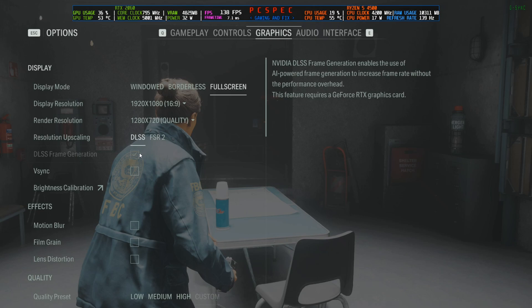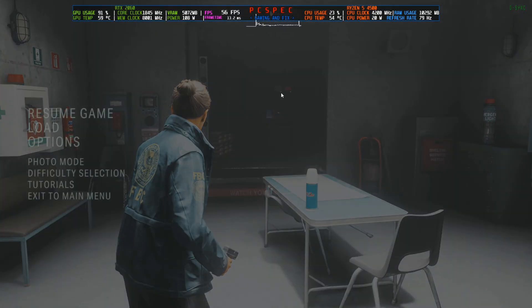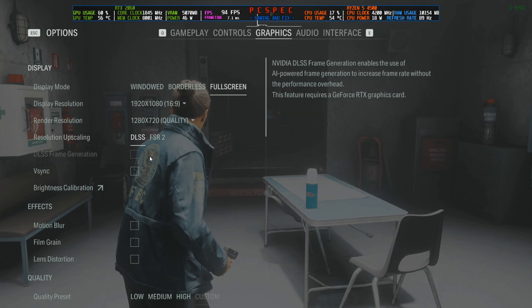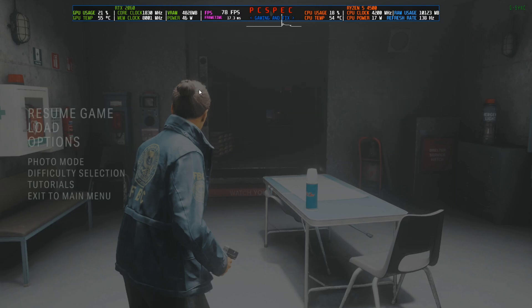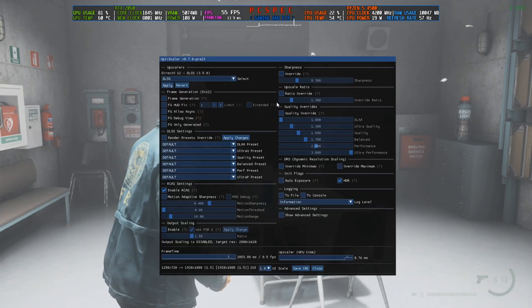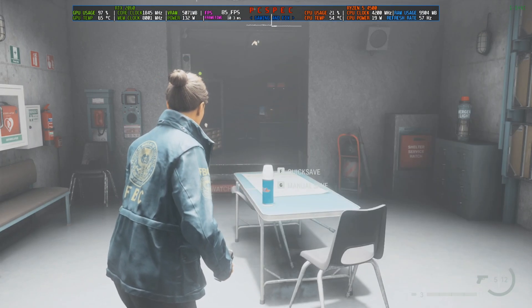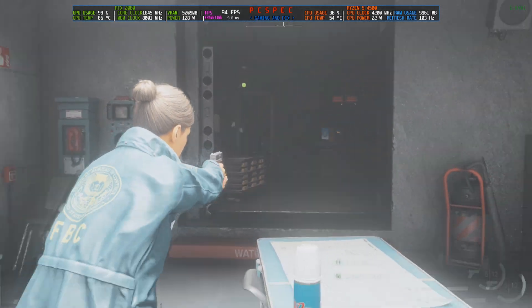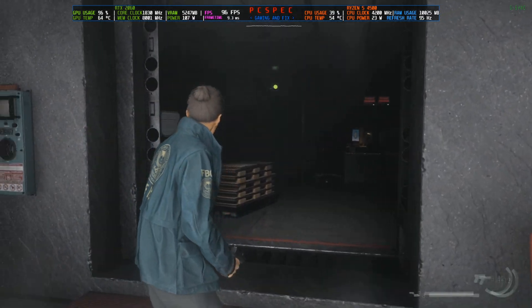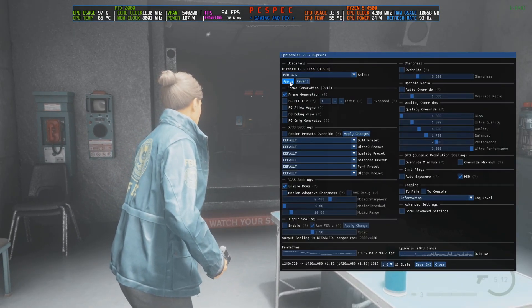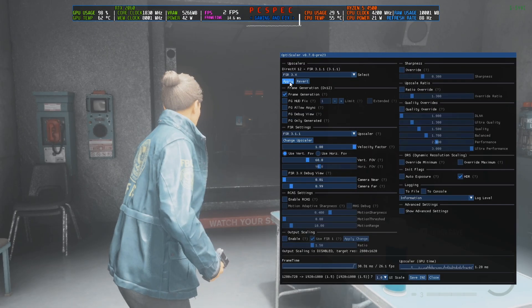We are not using DLSS FG — we are using FSR FG. So in-game, go to Options then Graphics, and turn the resolution scaling from FSR to DLSS. You won't be able to select frame generation from there directly, so first select DLSS, then press the Insert button. This menu will open on your screen — click on Frame Generation, and now you can see the frame rate being generated from 50 up to 90–95 FPS.